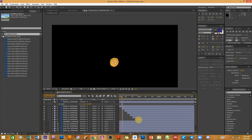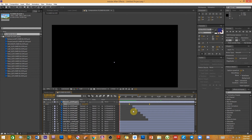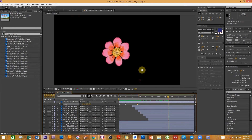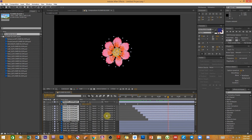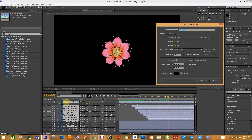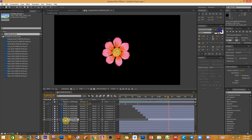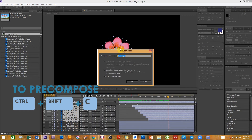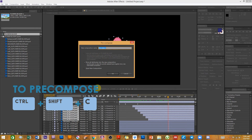I'm going to shift the flower center composition slightly to the side, then paste the keyframes I copied from the flower petals onto it so the center does the same grow-and-settle animation. The flower petals will grow as the center is settling. Now we're going to nest this entire flower head animation into a different composition. To do that, select all of these layers and press Ctrl+Shift+C to pre-compose them.